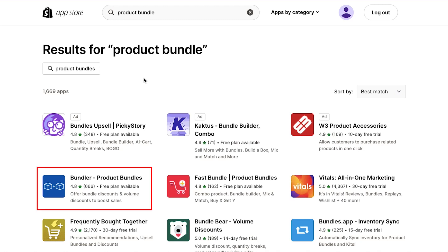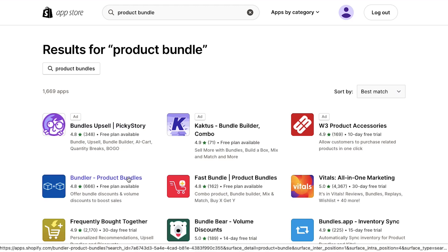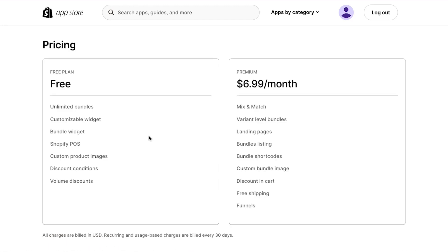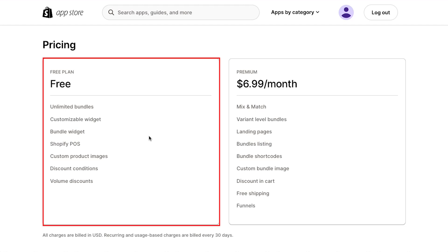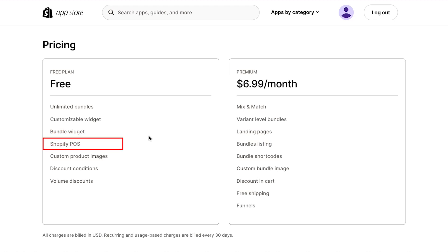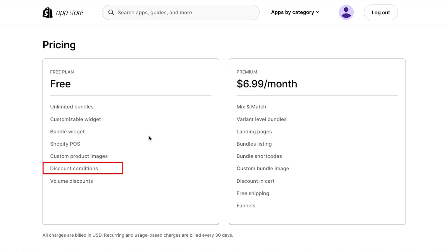Here we are going ahead with this one. Click on it and you will be taken to the app's description page. You can scroll down the page and you will see the pricing section. This app has two membership plans. The first plan is the free plan, in which you will get unlimited bundles, customizable widget, bundle widget, Shopify POS, custom product images, discount conditions and volume discounts.